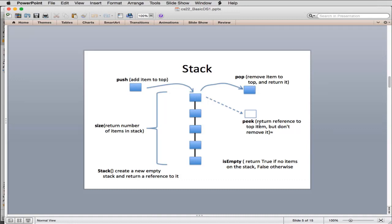There's also a peek, which lets you get a reference to what's on top of the stack to look at it without removing it. And finally there's is-empty, which tests if the stack has zero items — it returns true if it's empty.